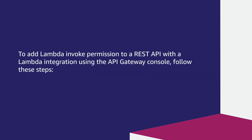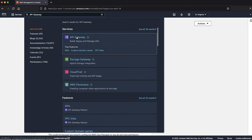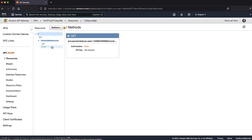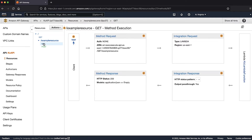To add Lambda invoke permission to a REST API with a Lambda integration using the API Gateway console, follow these steps. After logging in to the AWS Management Console, navigate to the API Gateway console. Then select the APIs pane and choose the name of your REST API. On the resources pane, choose the configured HTTP method.